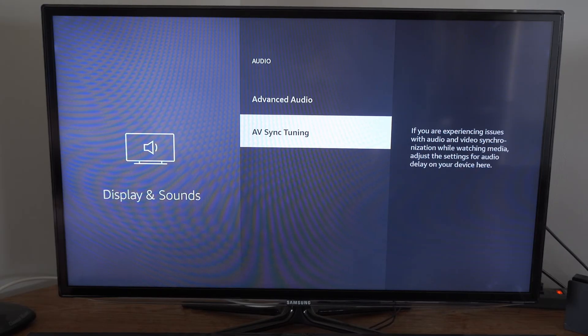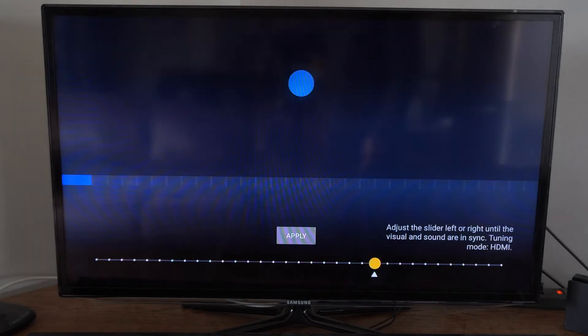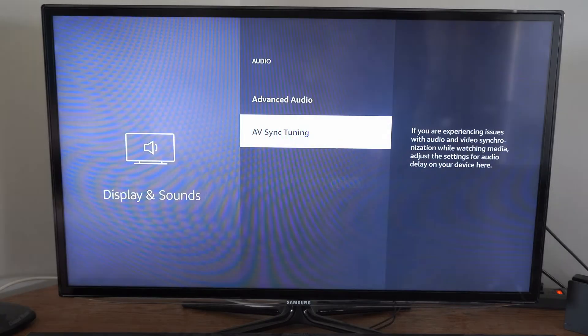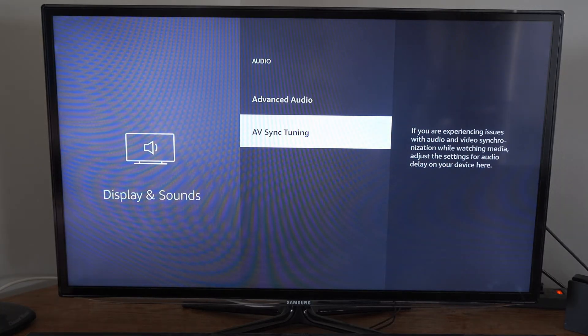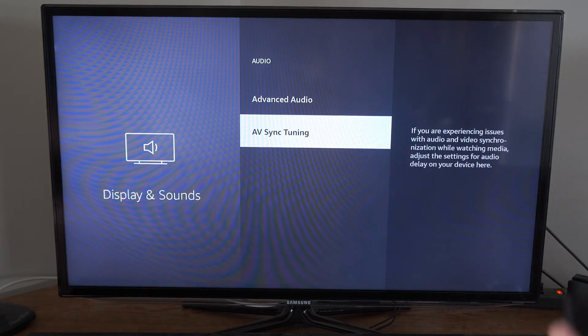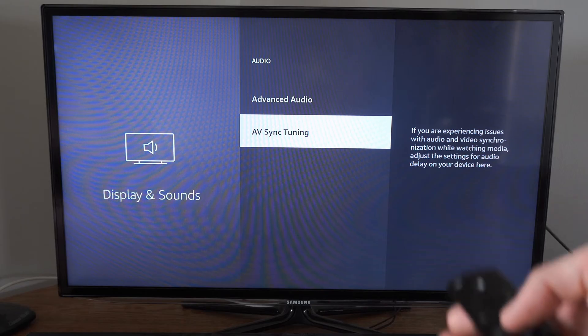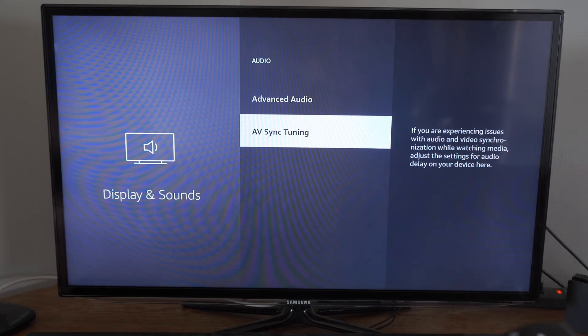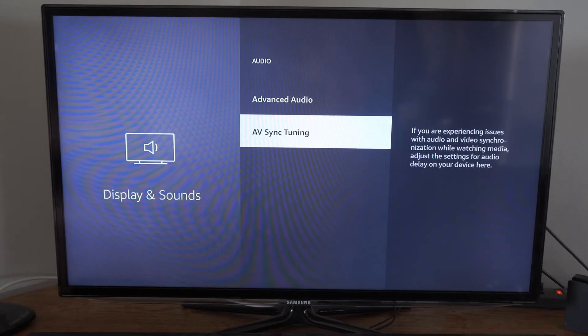Then we have AV Sync Tuning. If your audio is delayed or out of sync, go ahead and adjust it right here. Now, if your audio just simply isn't working, you can try unplugging your Amazon Fire Stick for 60 seconds and plugging it back in.